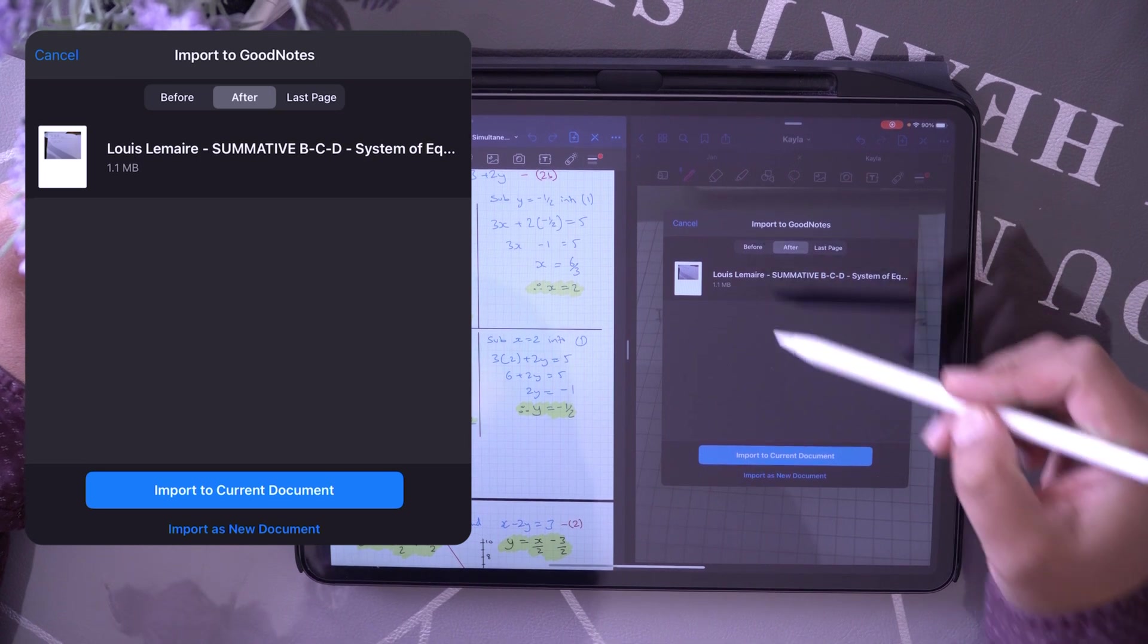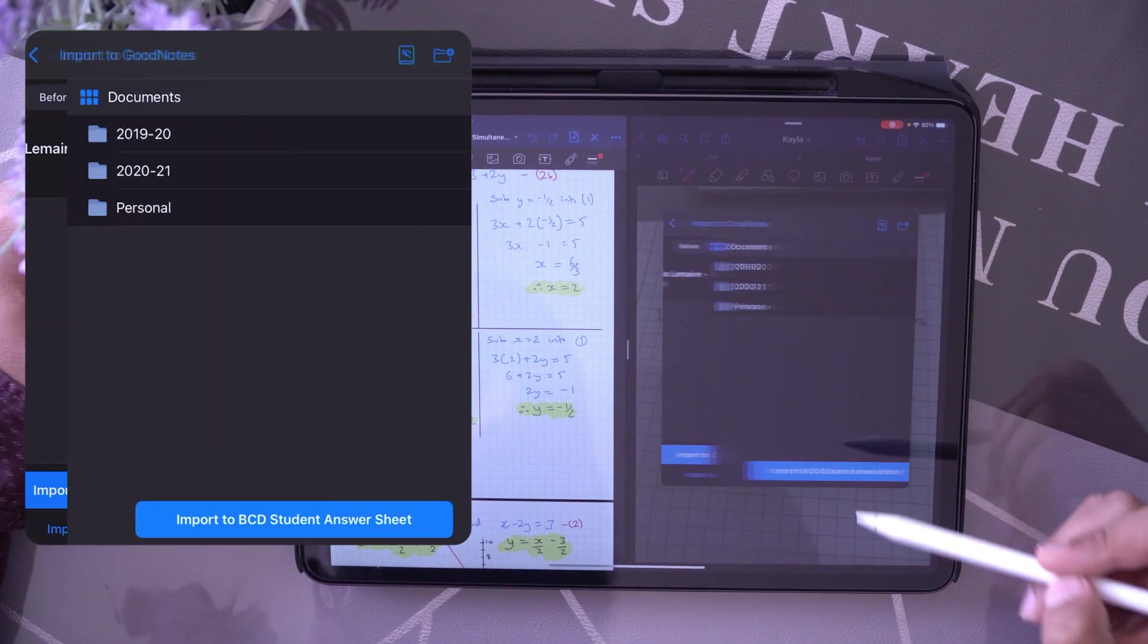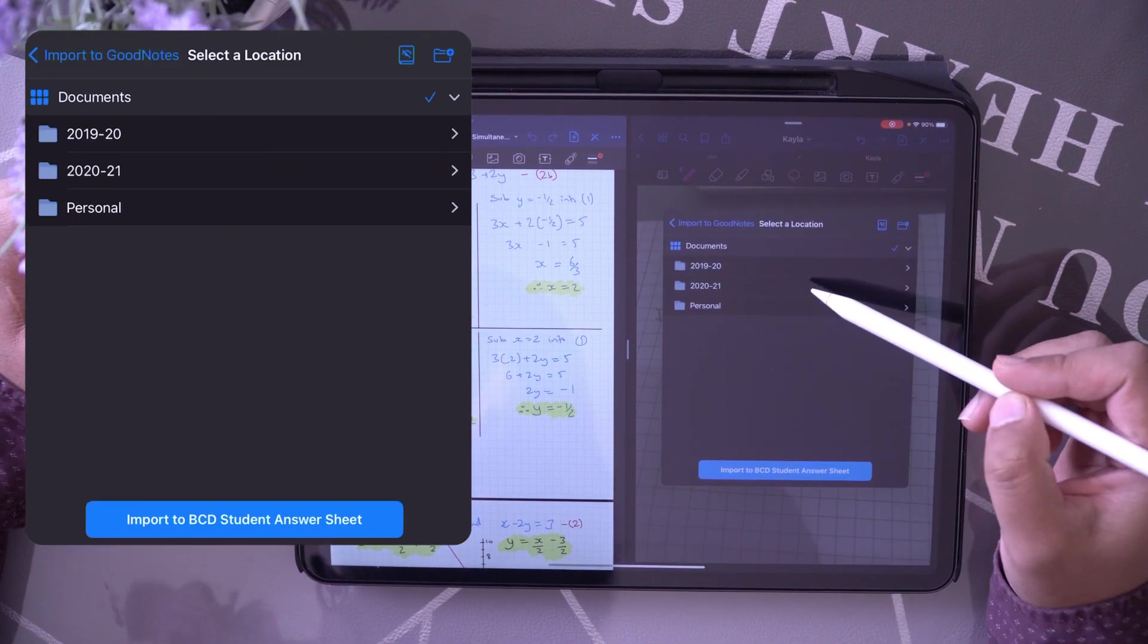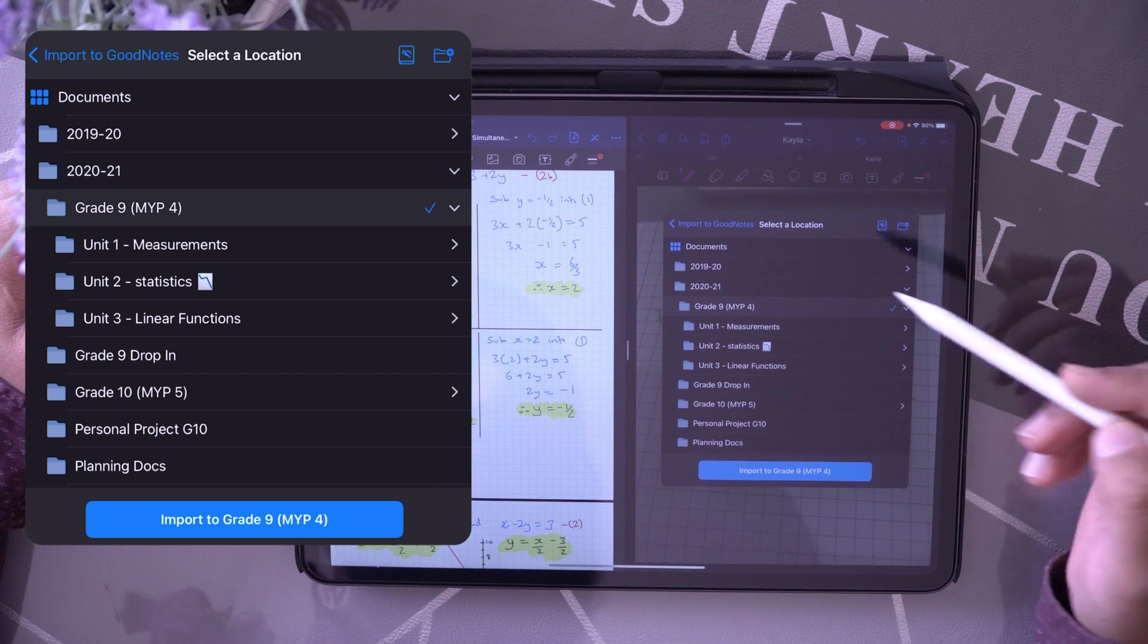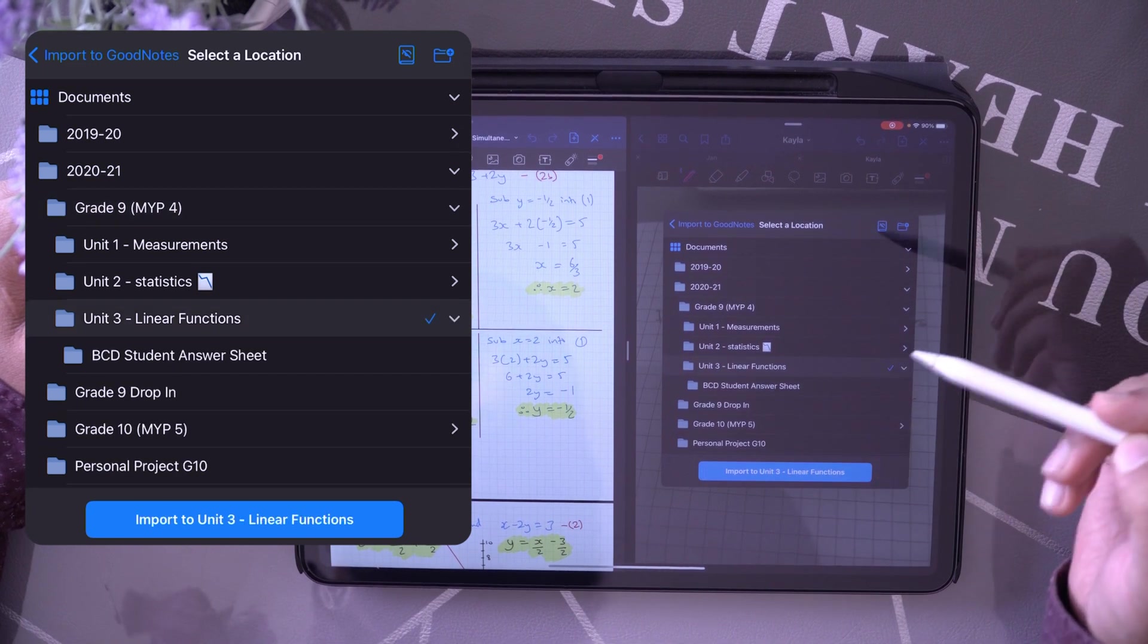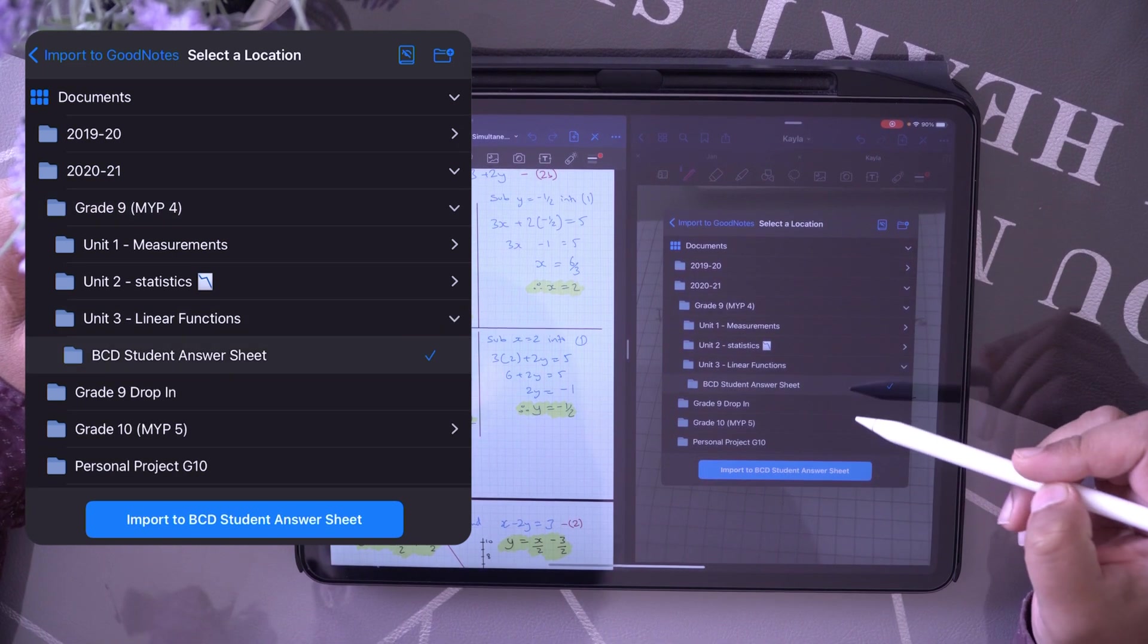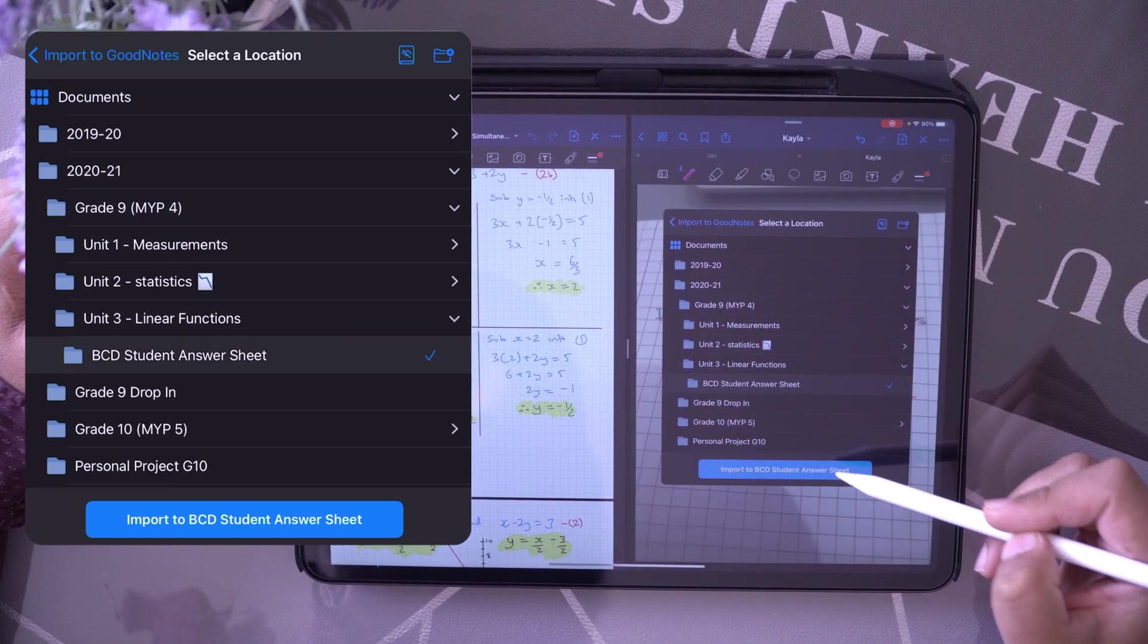So I'm going to go ahead and import it to GoodNotes. What I'm going to do here is I'm going to add it as a new doc. Go to the folder, the designated folder that I want to go to, and then add it there.